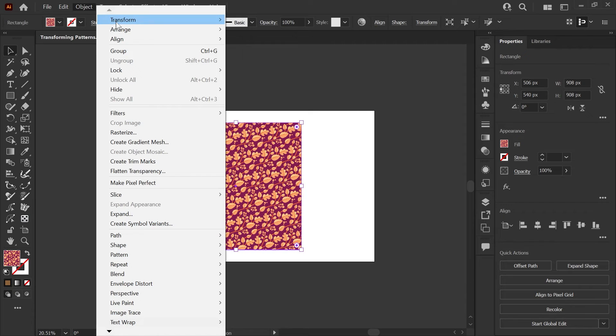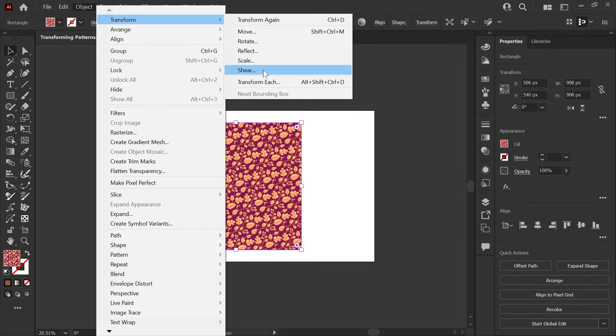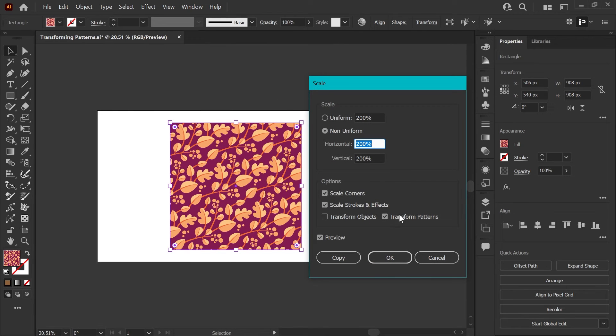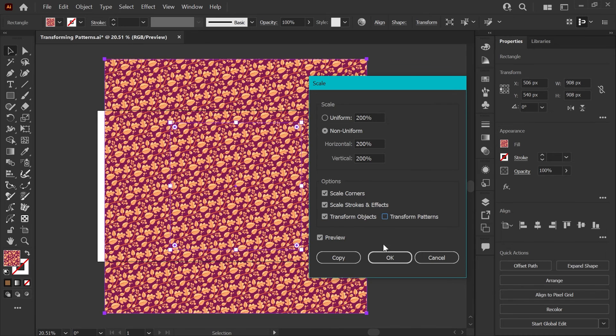You can also access all of these options through the object menu. If you have your object selected, you go to transform, move, rotate or scale, and you'll have the same option to check or uncheck transform objects and patterns in those boxes as well.